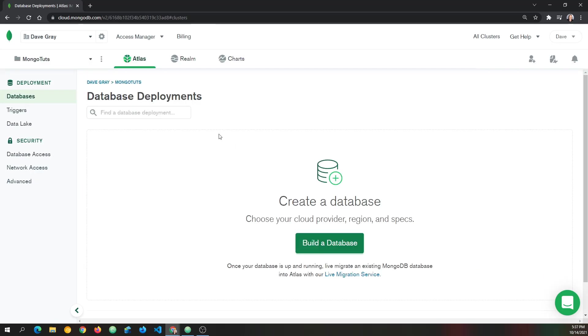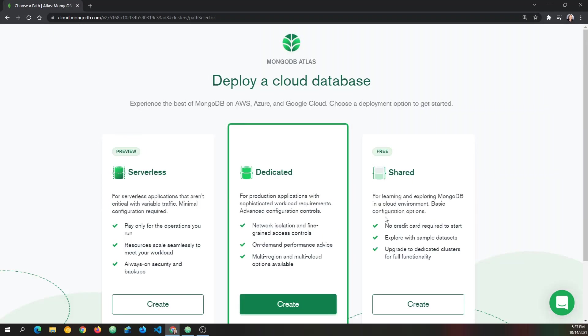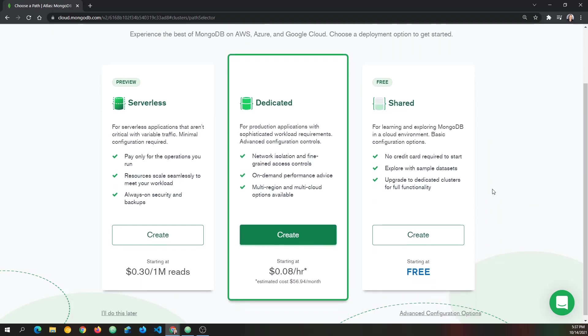With the project created, you can see I now have Mongo Tuts up here above database deployments. We need to build a database. And of course, it gives you the big shiny button right in the middle to do so. So please click that. And then it gives you choices.